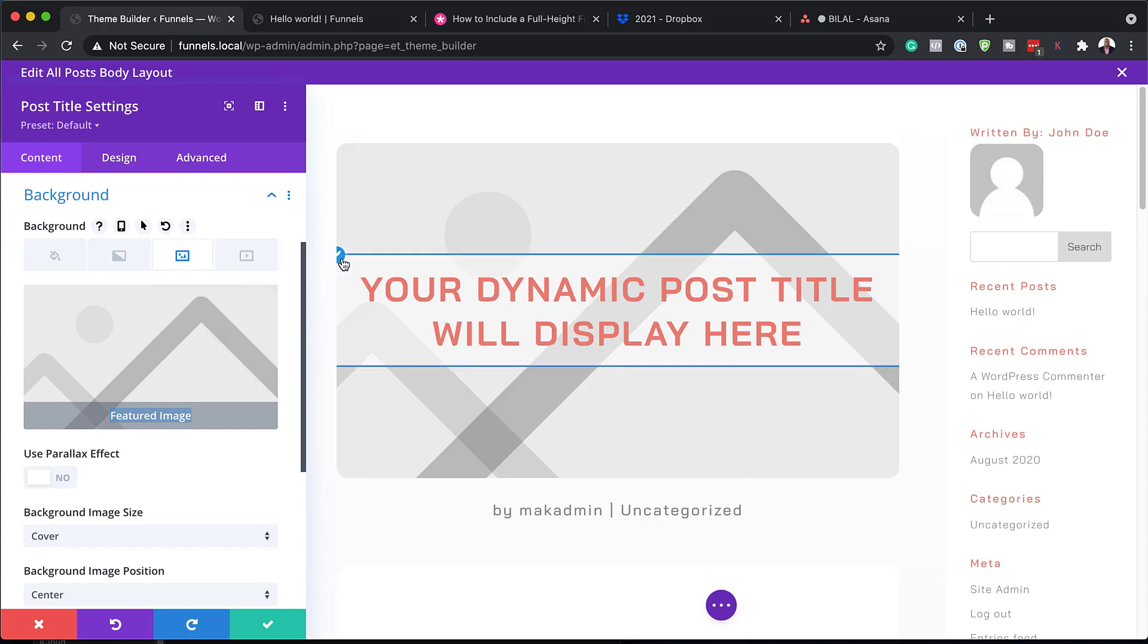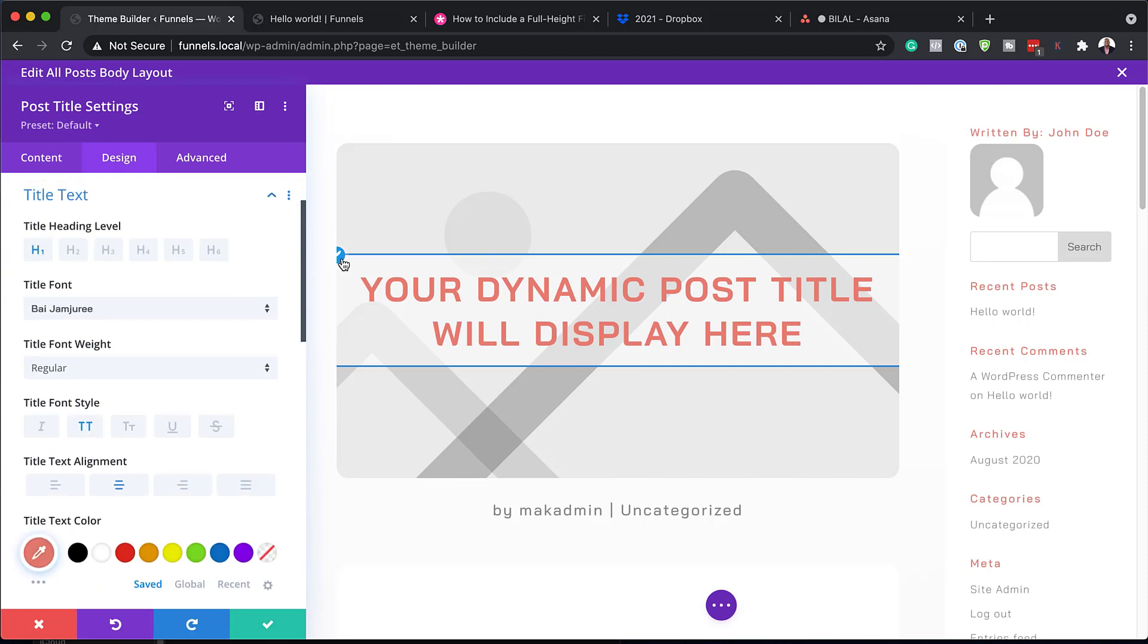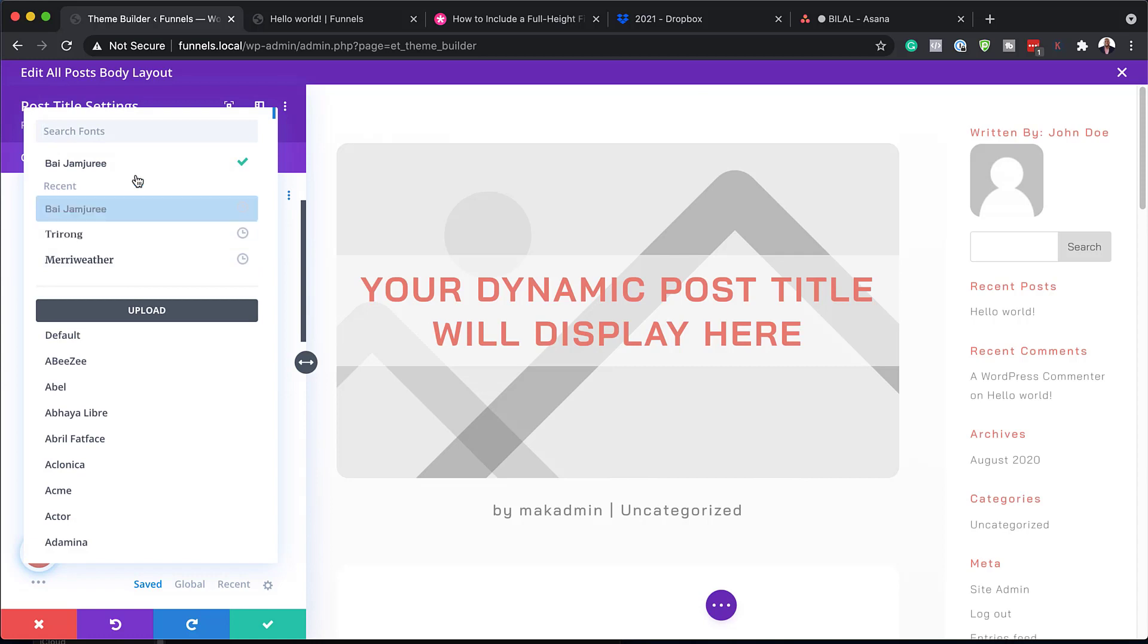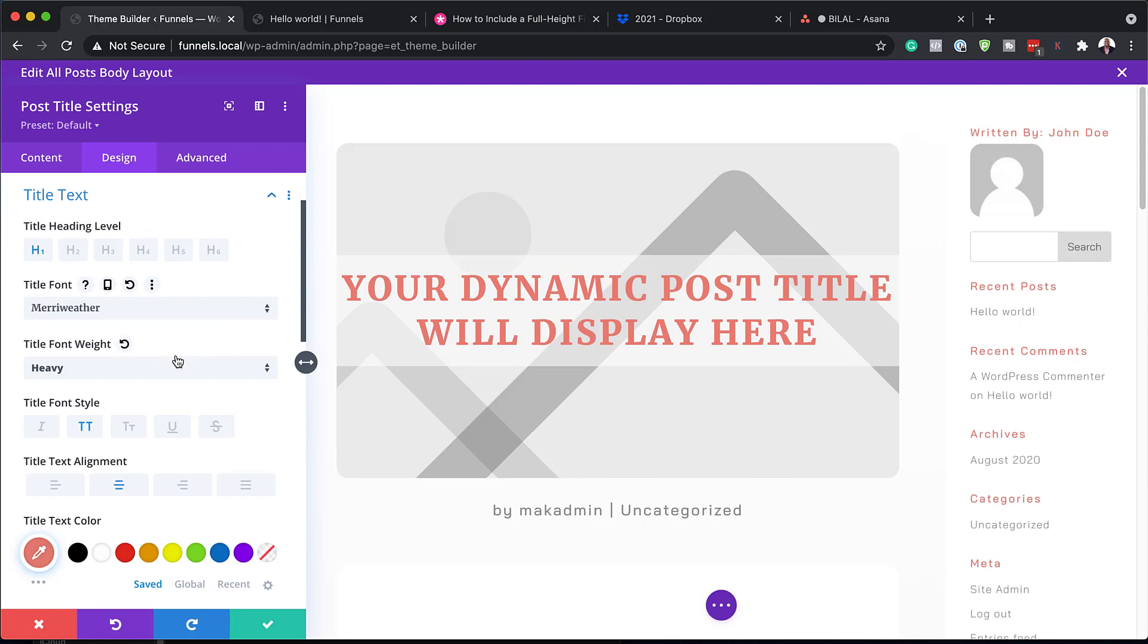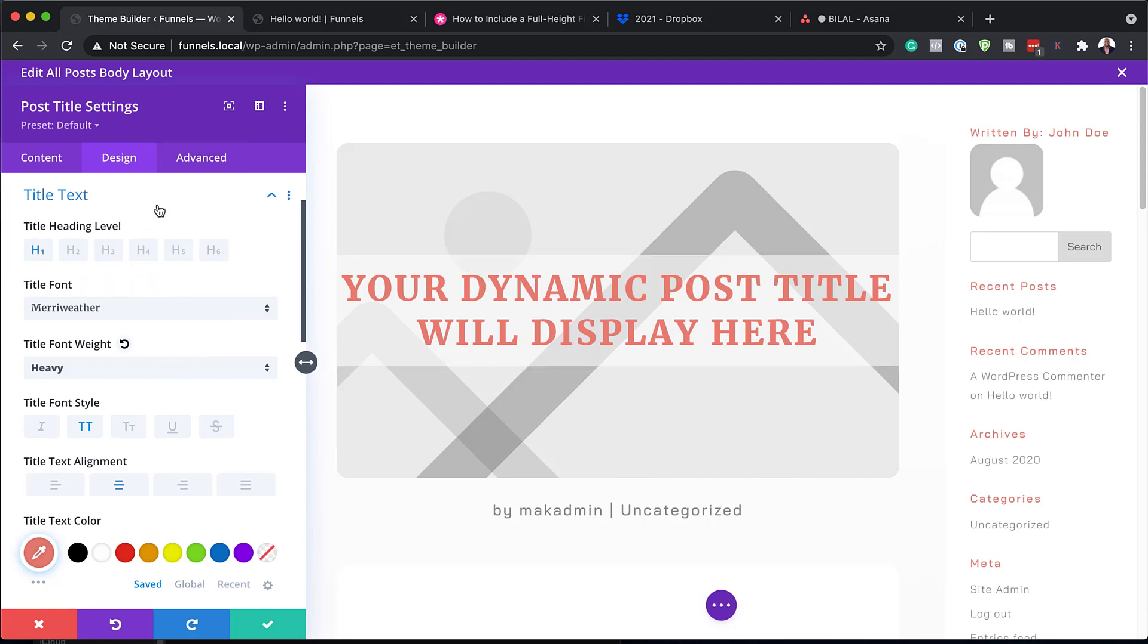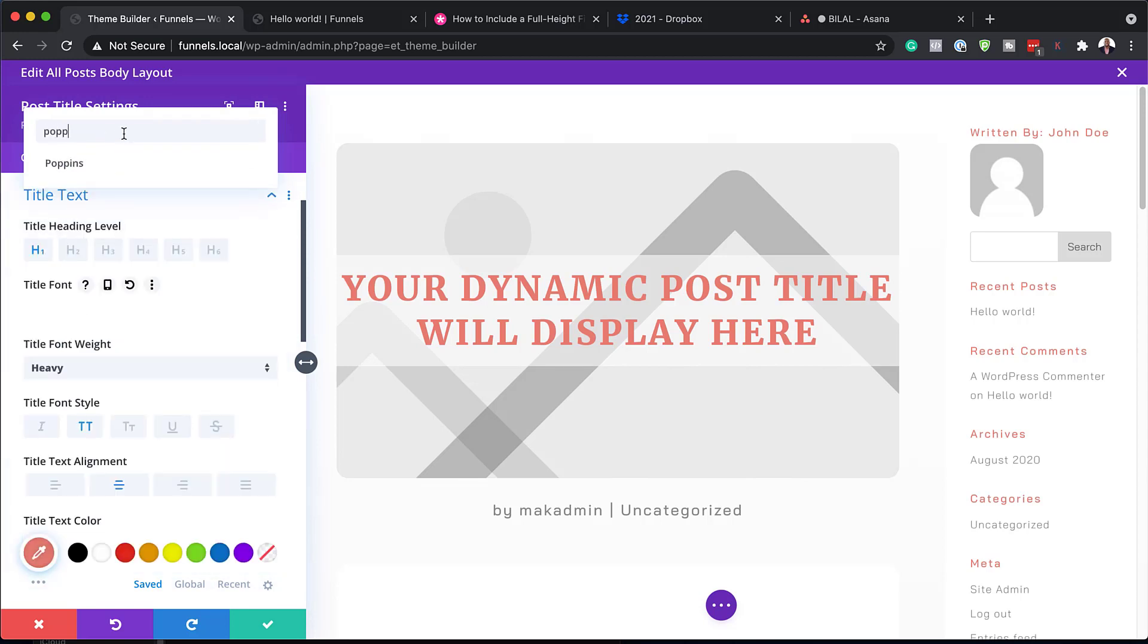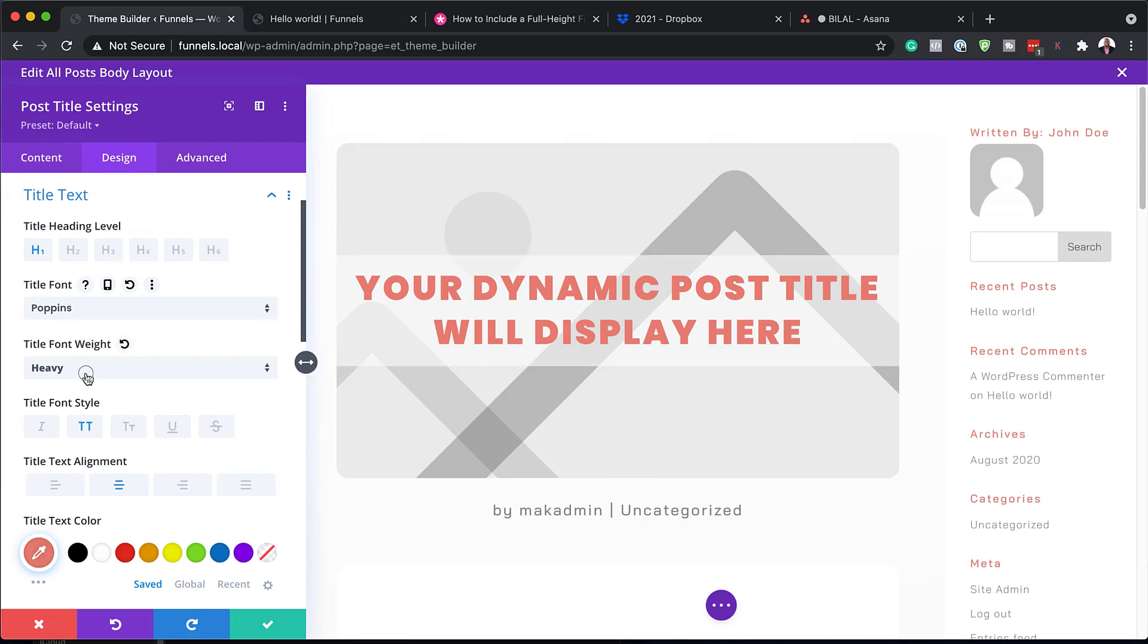We also have this text here, which we can adjust by clicking here. And first of all, you can change the font. So let's say you want to go with, say, this one here. Now, just by doing that, this has now updated my font. We can also change this to any other font. Now, you know, my favorite is Poppins. So I'm just going to go in here and search for Poppins. And you can see there it is showing.